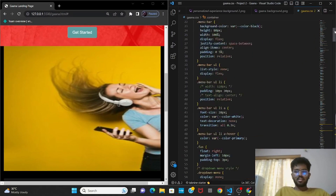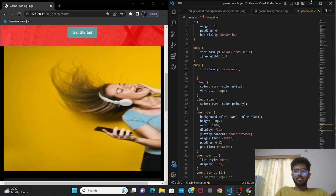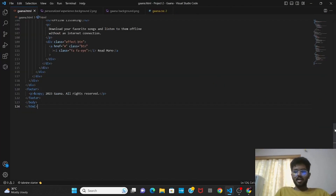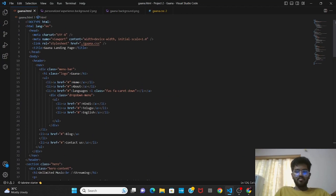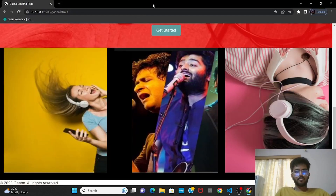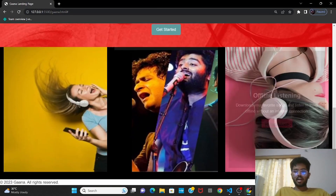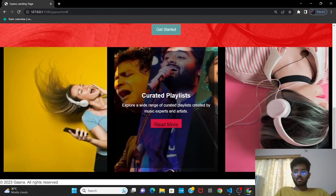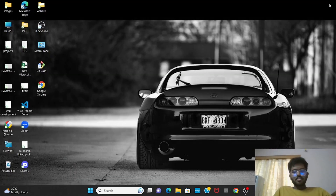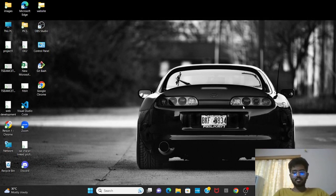With these effects and this code, we can create a simple Ghana landing page which will be attractive and also easy to understand. This is the overall output, showing the dropdown menu. This is a simple Ghana landing page. Thank you everyone for watching this video. This is Sai Charan from the team Code Crushers signing off.